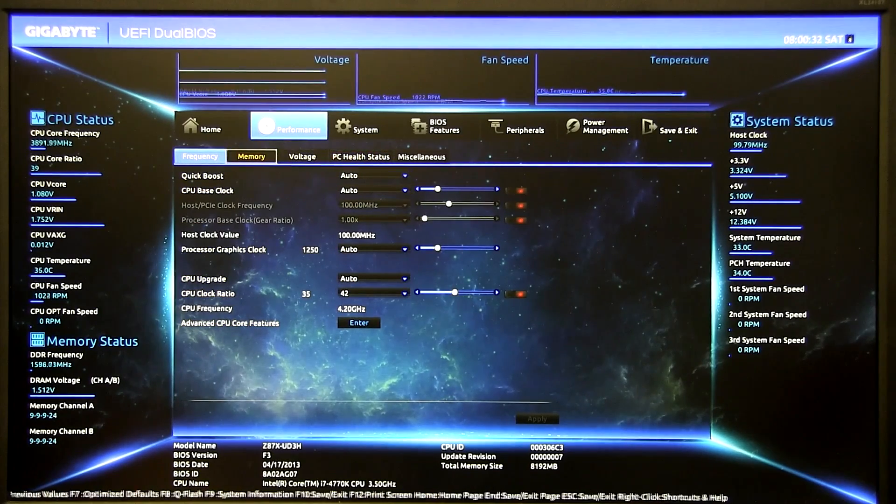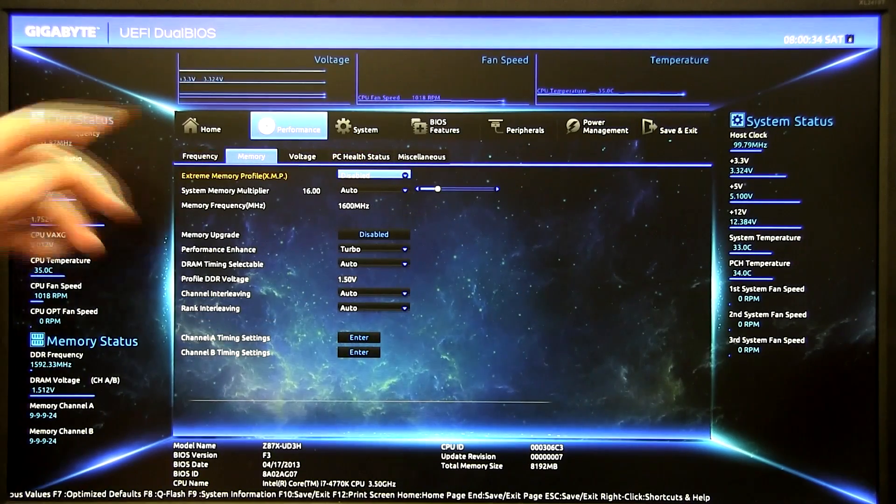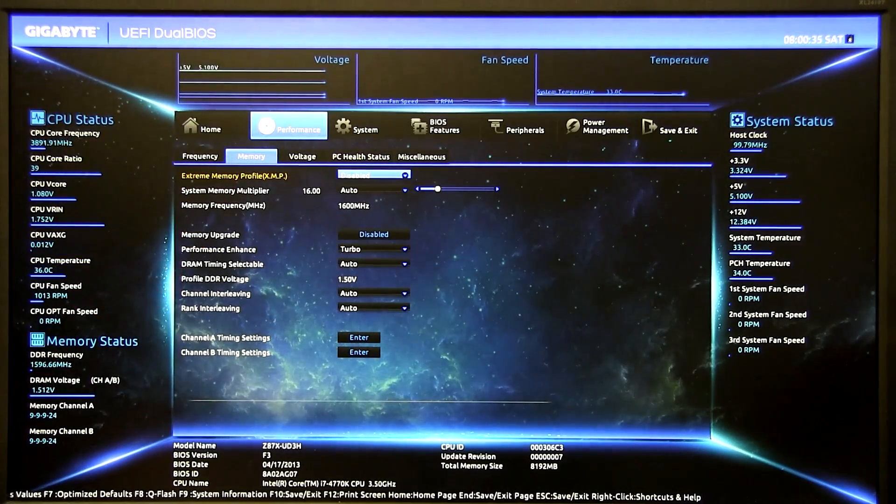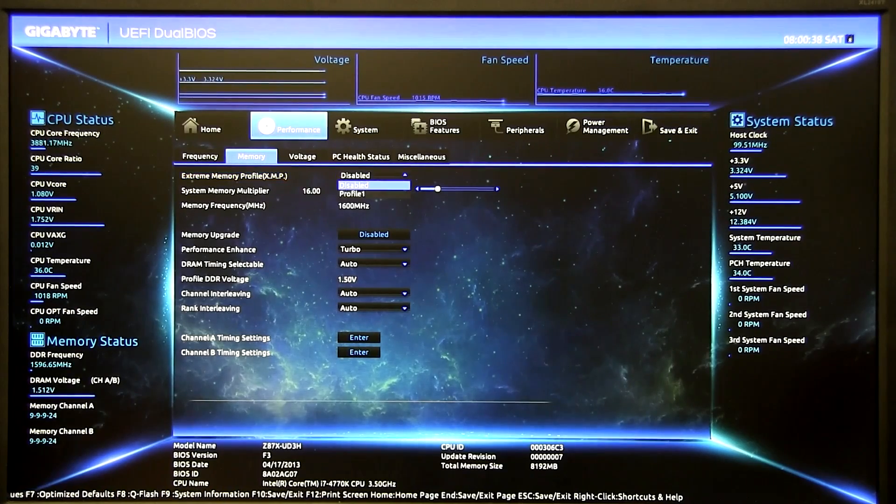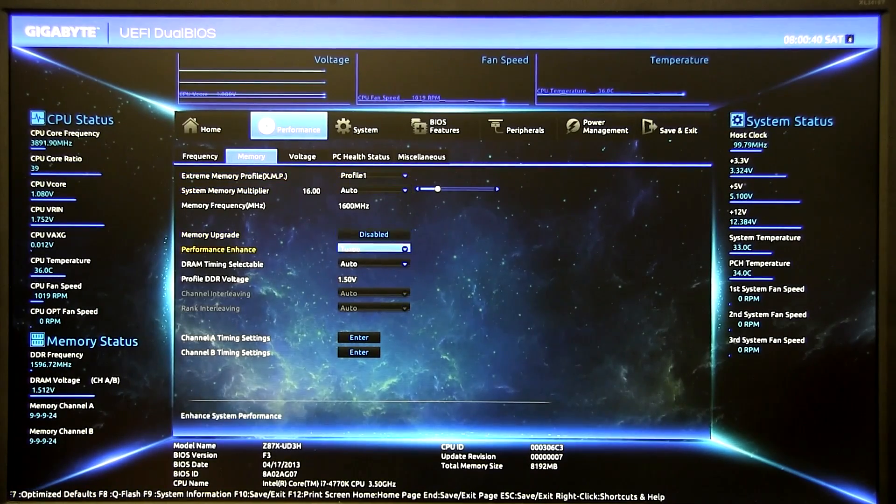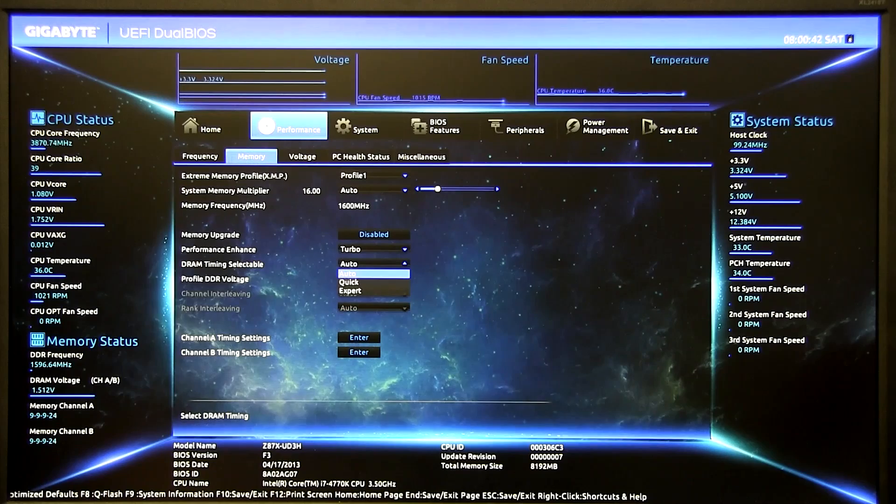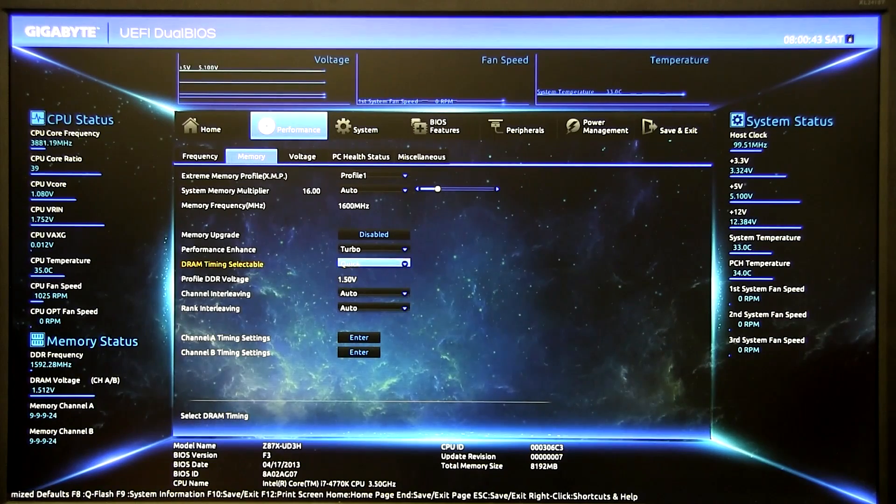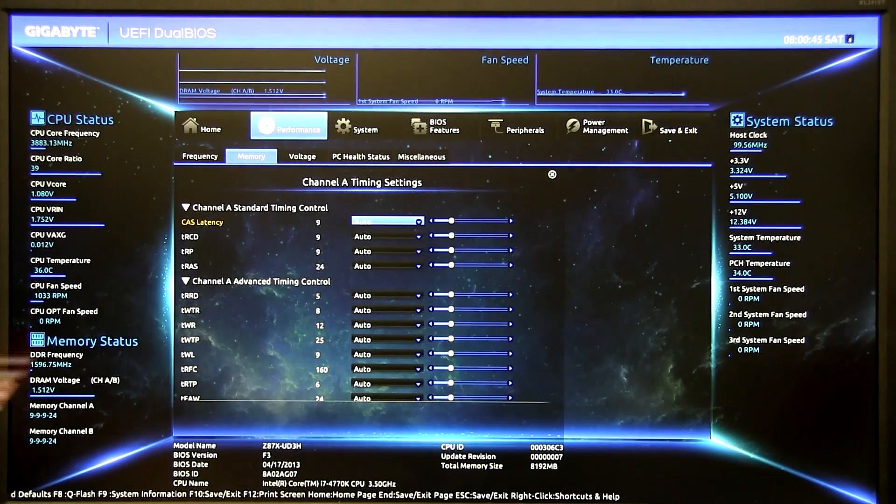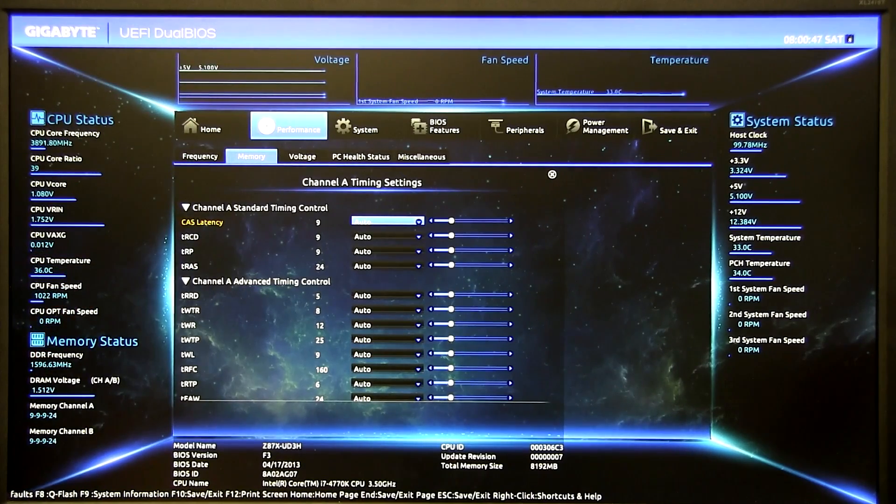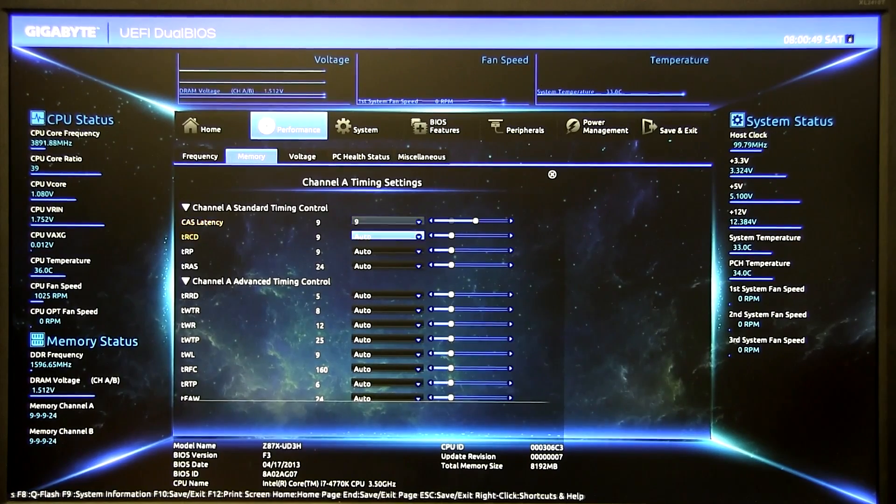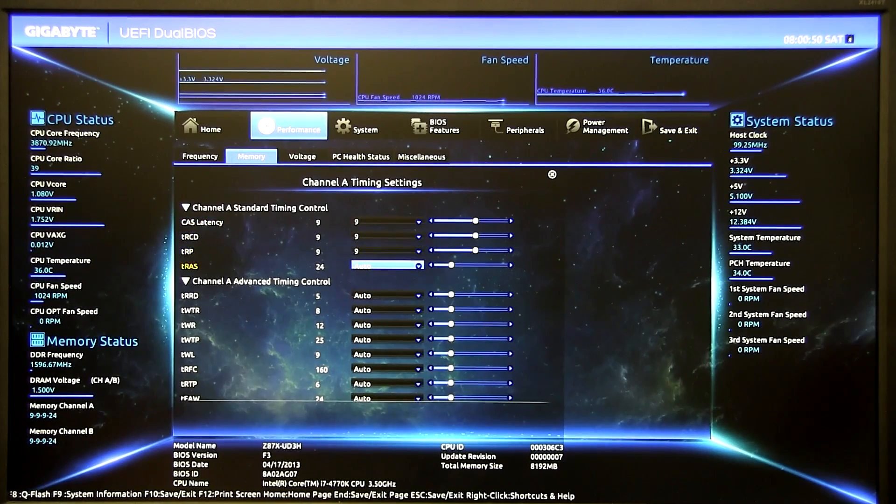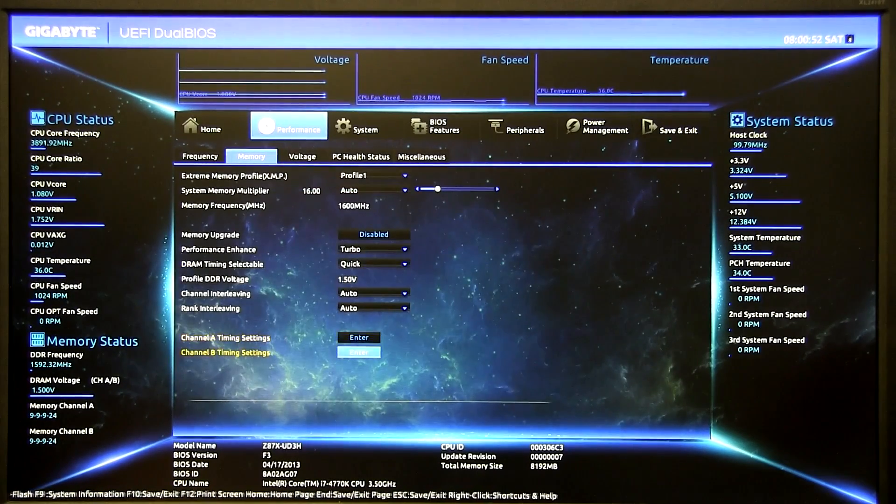Head back up to the memory sub tab. We've got the extreme memory profile which is XMP. We want to enable this to profile 1 and then we want to do the timing selections to quick which links them together so then XMP actually sets this for you, but again I like to manually set this just in case so 9-9-9-24.